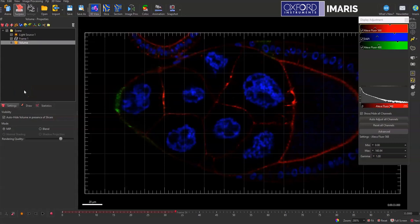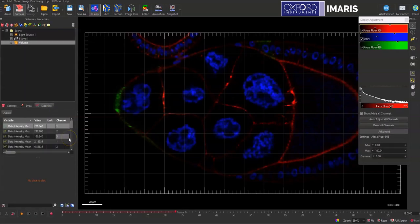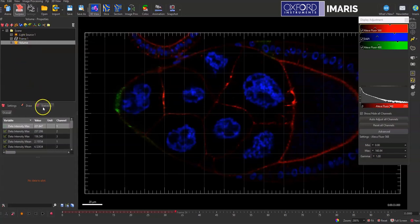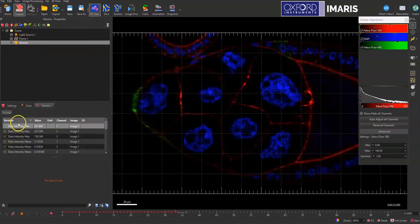Or if I just want to measure the signal intensity across these different time points or rather the different Z planes, I can do that here in the volume option by selecting statistics and then measuring the different intensity statistics that are available.